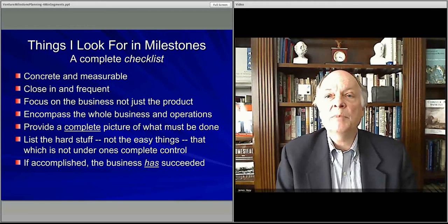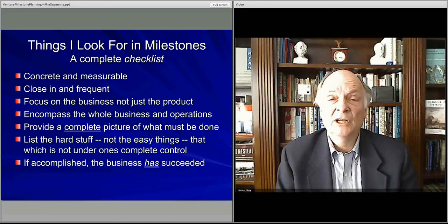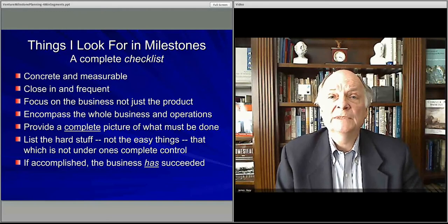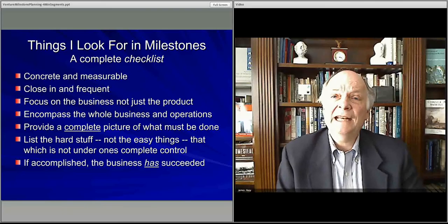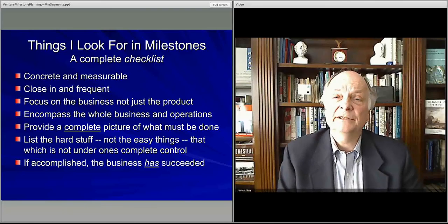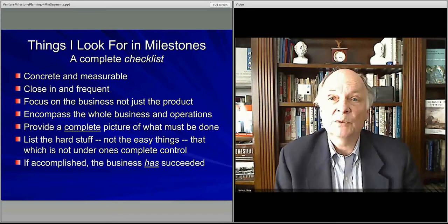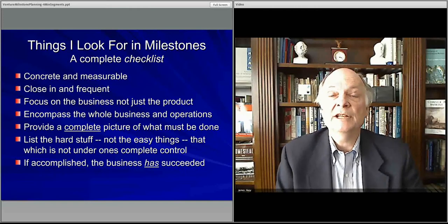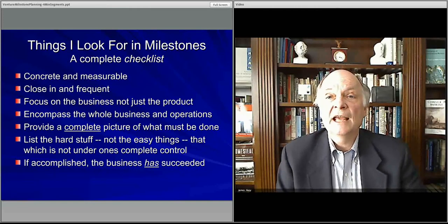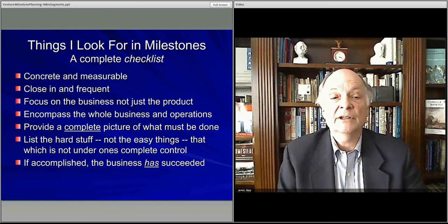They should provide a complete picture of what needs to be done. We shouldn't have a whole bunch of marketing milestones but never talk about getting the product built, or testing the product with customers, or getting your team together and filling in your sales team, or getting your operations going, or finding the suppliers you need to make sure your business gets all of its costs in line.